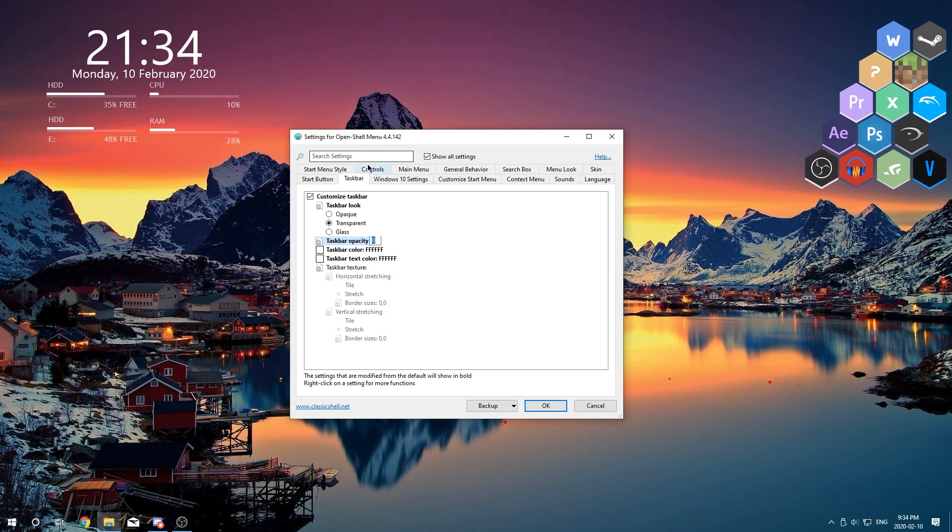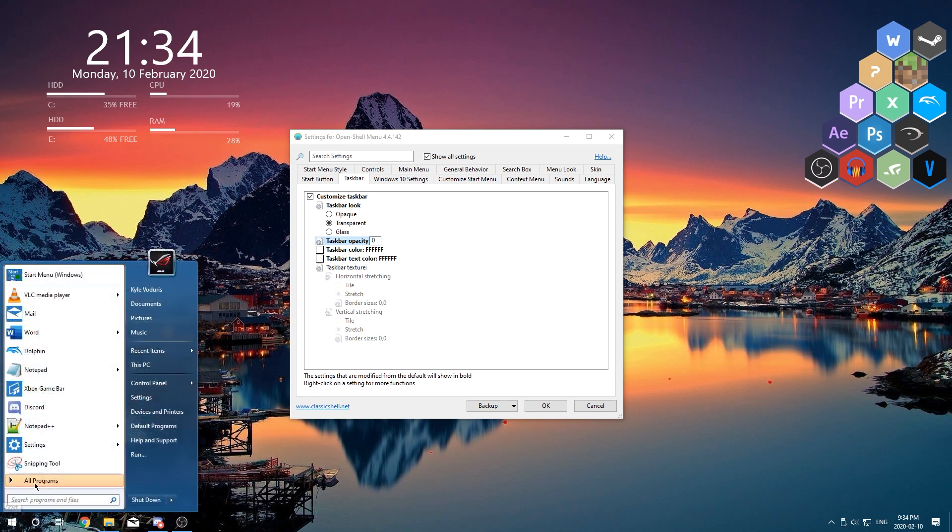Now one more thing is the actual purpose of OpenShell as you may have seen before. Is to replace the Windows 10 start menu with a more Windows 7 style start menu. Now if you don't want this and you just want to use the Windows 10 default start menu.